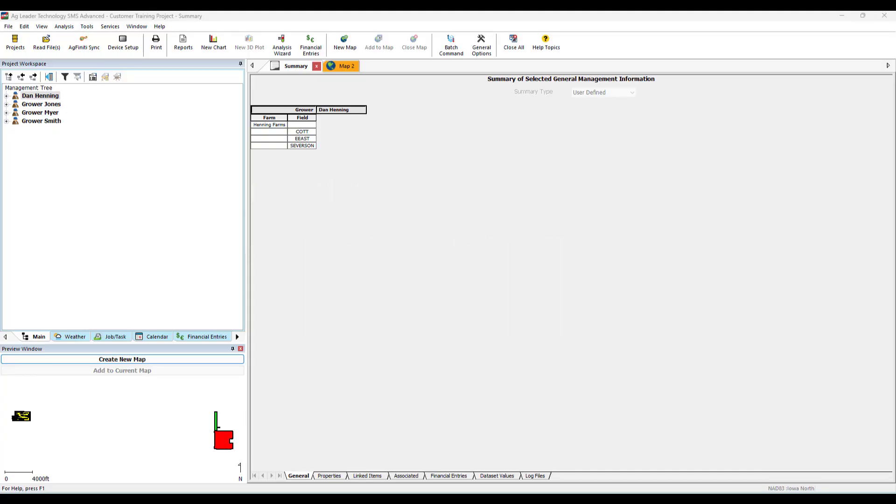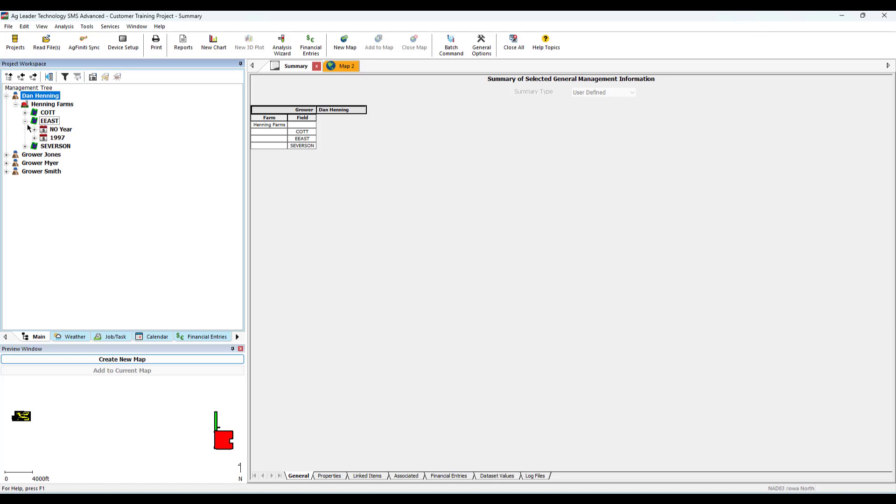Begin by navigating to the field that does not have an official set field boundary or a field boundary that needs updated for accuracy.